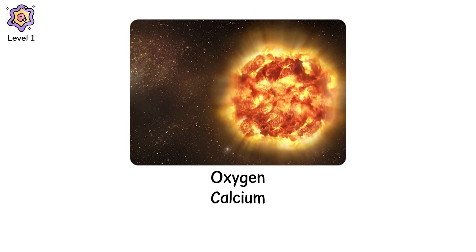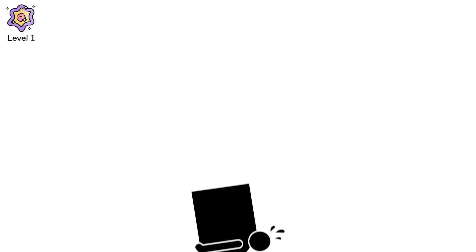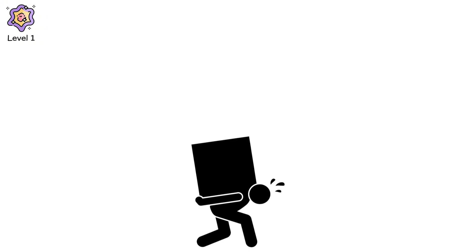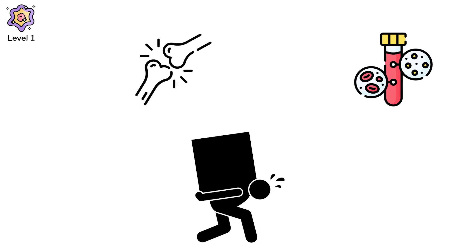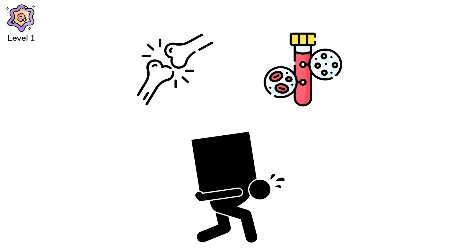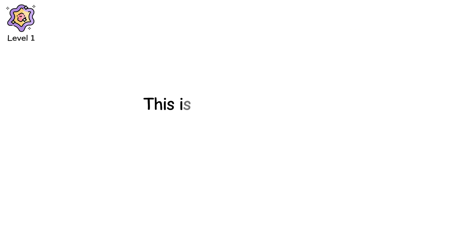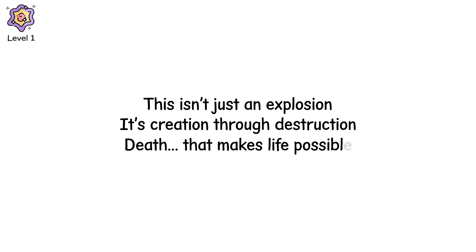But the real legacy of a type 2 supernova is what it leaves everywhere else. Oxygen. Calcium. Iron. Gold. Every heavy element in your body was forged in a dying star like this. Your bones are stellar ash. Your blood carries pieces of ancient firestorms. This isn't just an explosion. It's creation through destruction. Death that makes life possible.